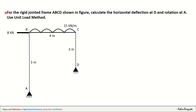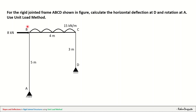The problem we are dealing with today is for the rigid jointed frame ABCD shown in the figure. Calculate the horizontal deflection at D and rotation at A using the unit load method. A, B, C, D is a rigid jointed frame. At point A there is a hinge support, at point D there is a roller support. AB is 5 meters, BC is 4 meters, and CD is 3 meters. The loading is an 8 kN horizontal point load acting at B, and a uniformly distributed load of 15 kN/m acting throughout the span of BC.